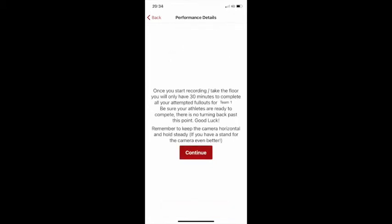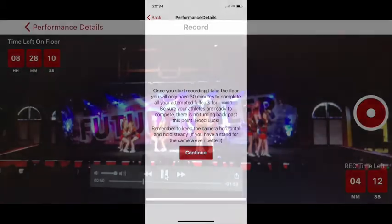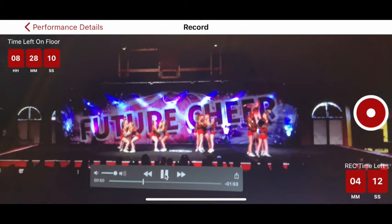Please make sure all of your athletes are now ready to compete, as after this point there's no turning back. Please hold the camera steady and, if possible, use a tripod. Also, take the image with the camera held horizontally in landscape.